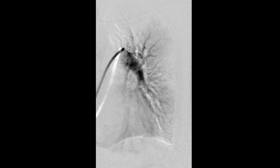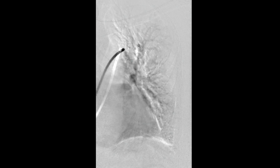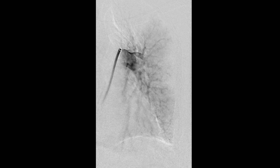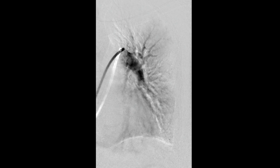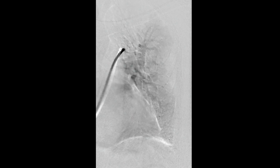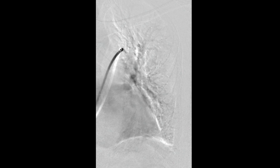Pulmonary arteriogram was performed, which showed filling of the main pulmonary artery as well as its distal branches without any active extravasation. It also confirmed the 7-centimeter wire fragment in the left lower segmental pulmonary artery.